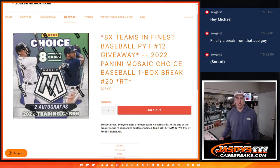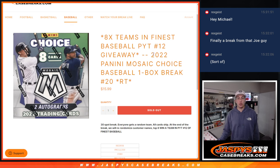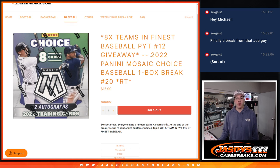What's up guys, Michael here with Jaspies and we're going to be doing a 2022 Panini Mosaic Choice Baseball, a one box break. This is a filler for our Topps Finest case break.